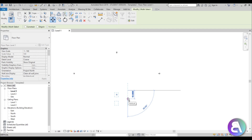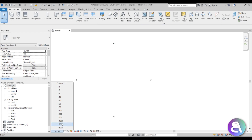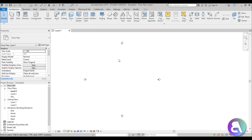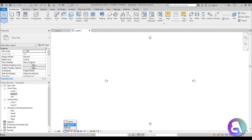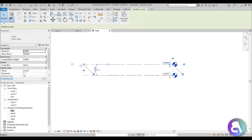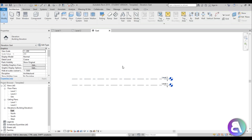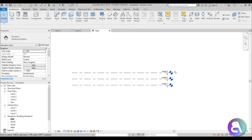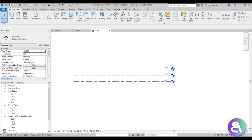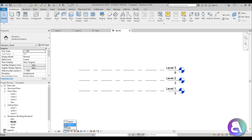Change the scale from 1:100 to 1:200, since you usually start with a larger scale and refine as the project gets more detailed. Set the detail level to medium. You'd also change scale and detail level for elevation views. I like to have three levels at three meters each, so type LL to create a new level - now we have three levels at 1:200 medium detail.